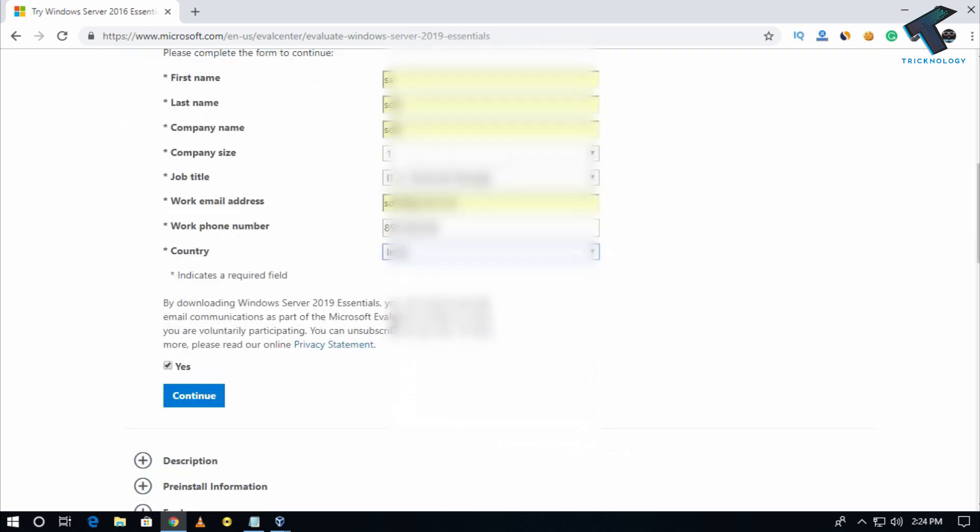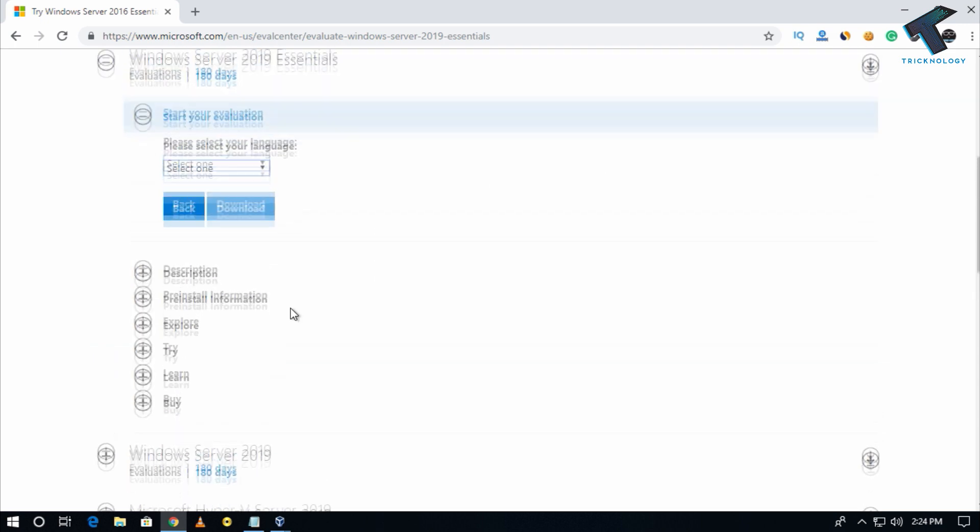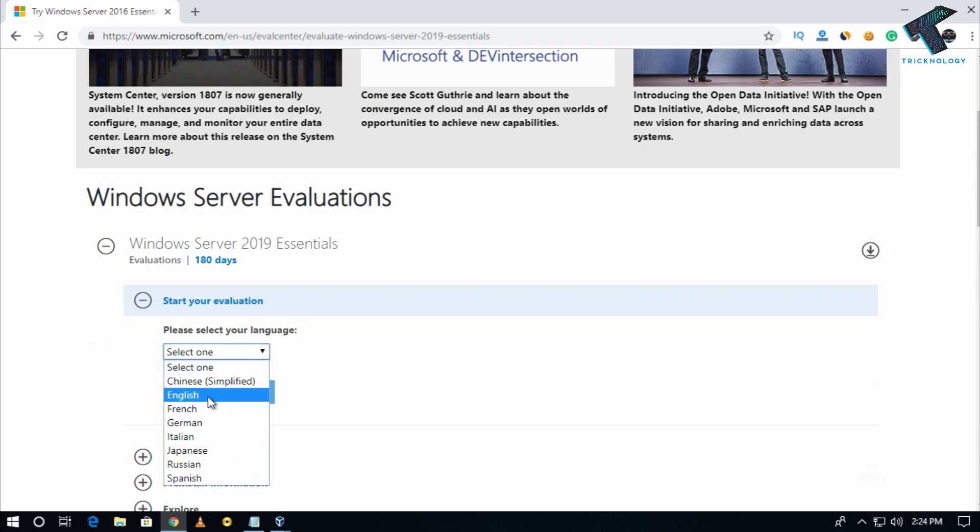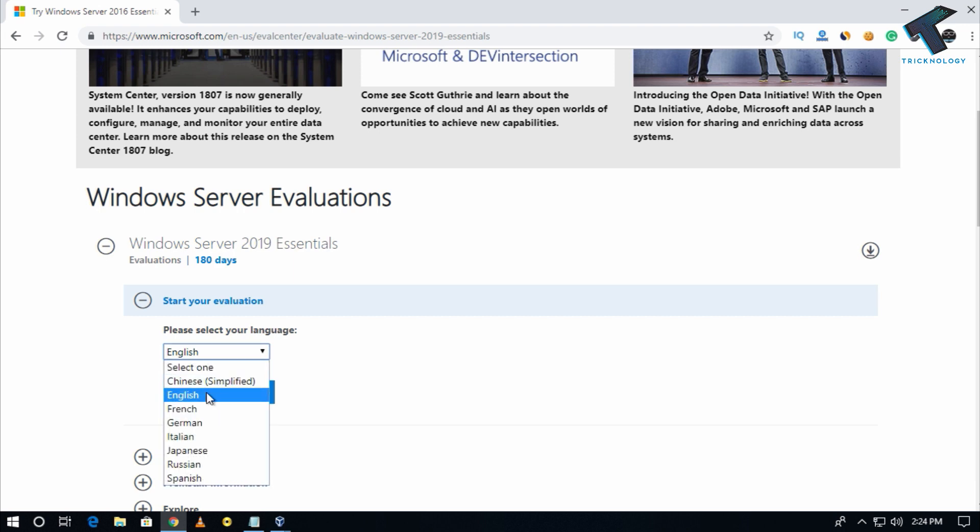After that, you have to check this option and click on Continue. Now scroll up and choose your language. I will choose English here, and after that click on Download button.